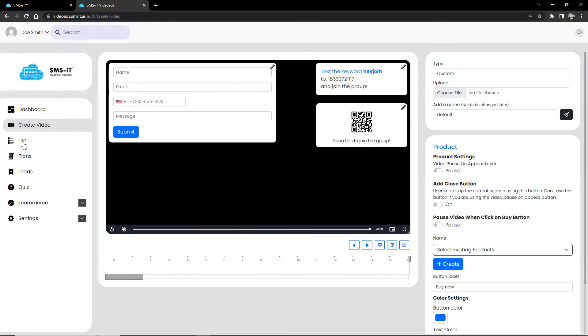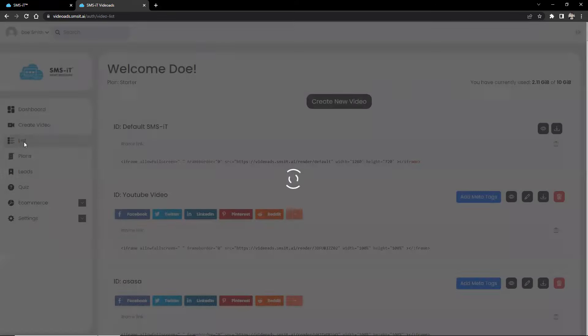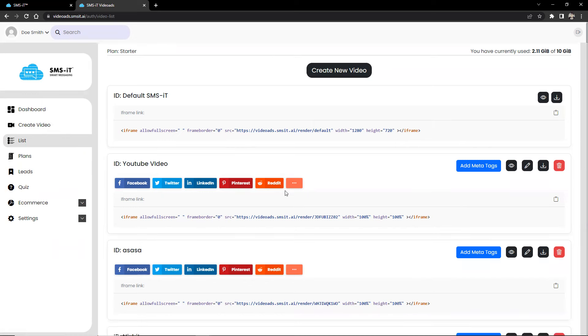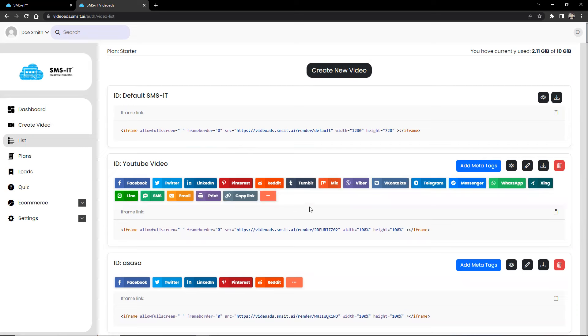Now, moving forward, aside from create video, we have list. This will allow users to easily access the iframe link of completed videos. It lets users add meta tags, preview, edit, download, or delete videos, as well as copy or share links to social media, SMS, and email. This ensures that videos are accessible to the widest possible audience.